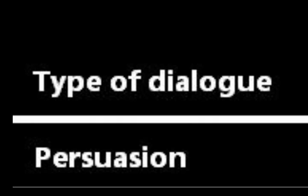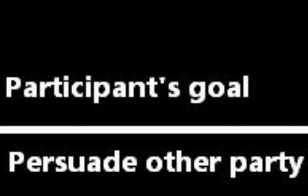Let me cover the six types of dialogue that exist. First of all: persuasion, or persuasionary dialogue. This is the type of dialogue that I'm most often engaged in. The initial situation is a conflict of opinions, the participant's goal is to persuade the other party, and the goal of the dialogue is to resolve or clarify the issue.